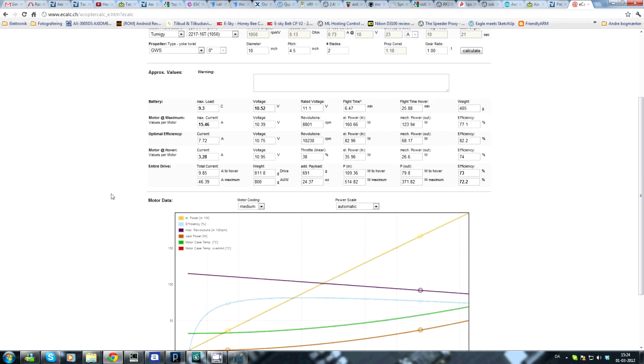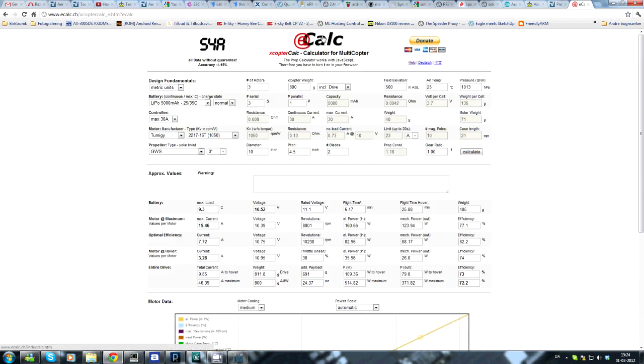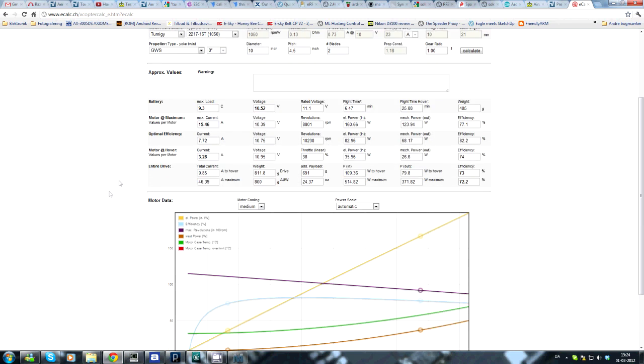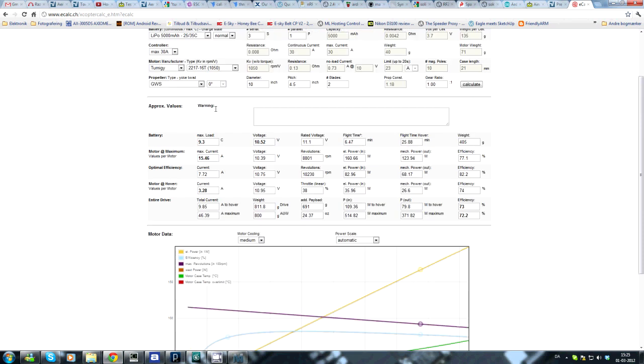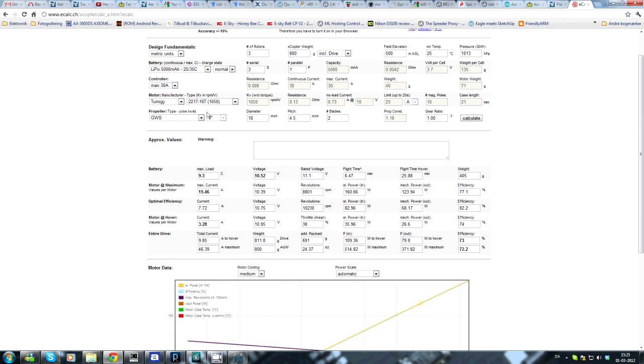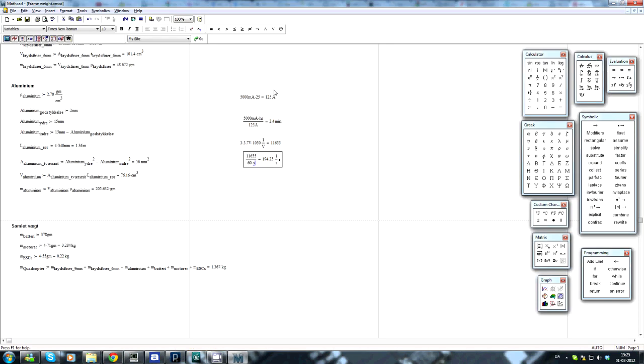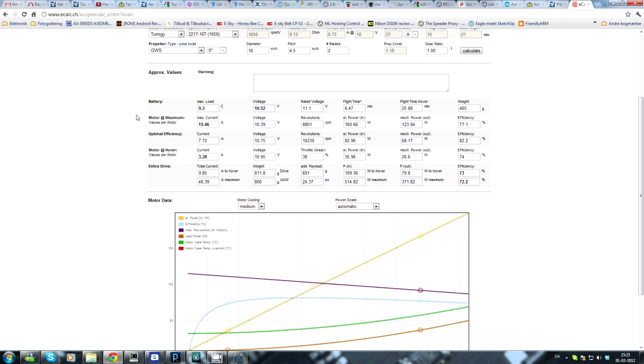With this great eCalc quadcopter calculator. And we'll see that the maximum load from our battery will only be 9.3C, so we have a lot to give off, up to the 25. The maximum current per motor, please be aware this is per motor, is 15 amps. And multiply this by 4, and then we have around 60 amps. And as we calculated before, we can go up to 125. So there's a lot to give off still.